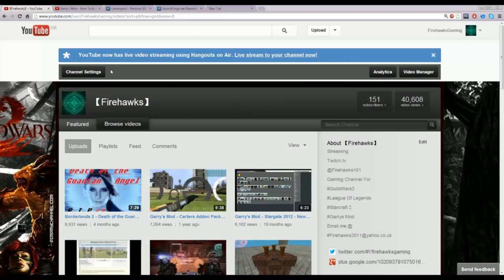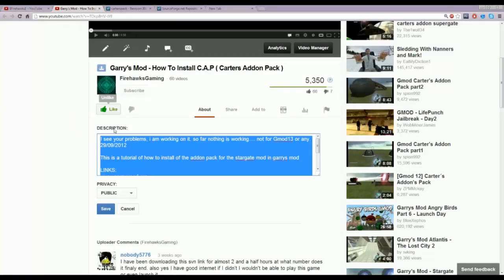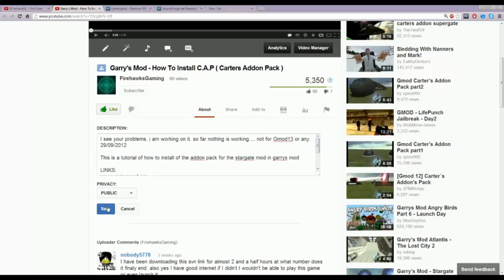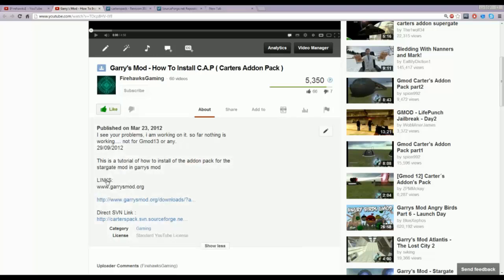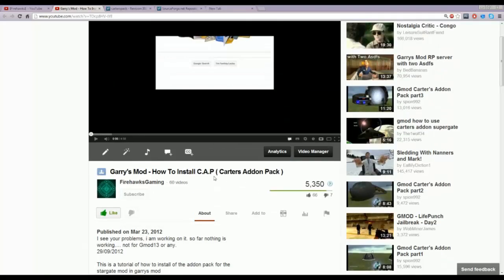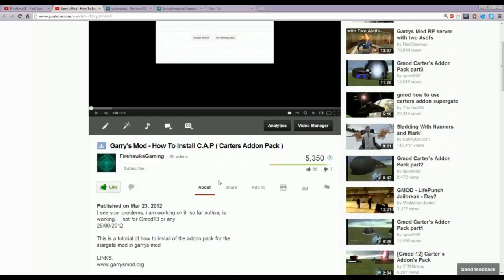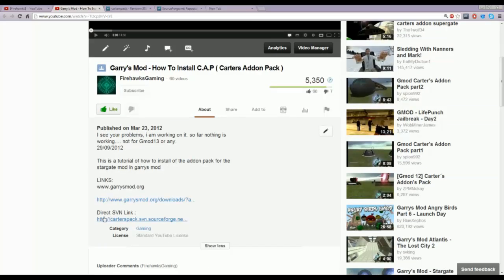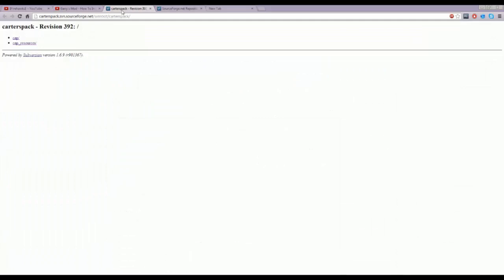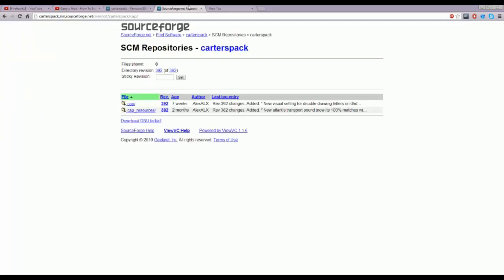So what you're going to need to do, you need to get the link from my old video here, also how to install CAP. You want to go here, this direct SVN link. Now sometimes this may be broken, I don't know why it's a bit tricky. What you're going to do, you want to click CAP up here, which will take you to this webpage right here. You want to download this, download GNU Tarball. Now this may take quite a long time because the files are 2.5GB, which is fairly big.